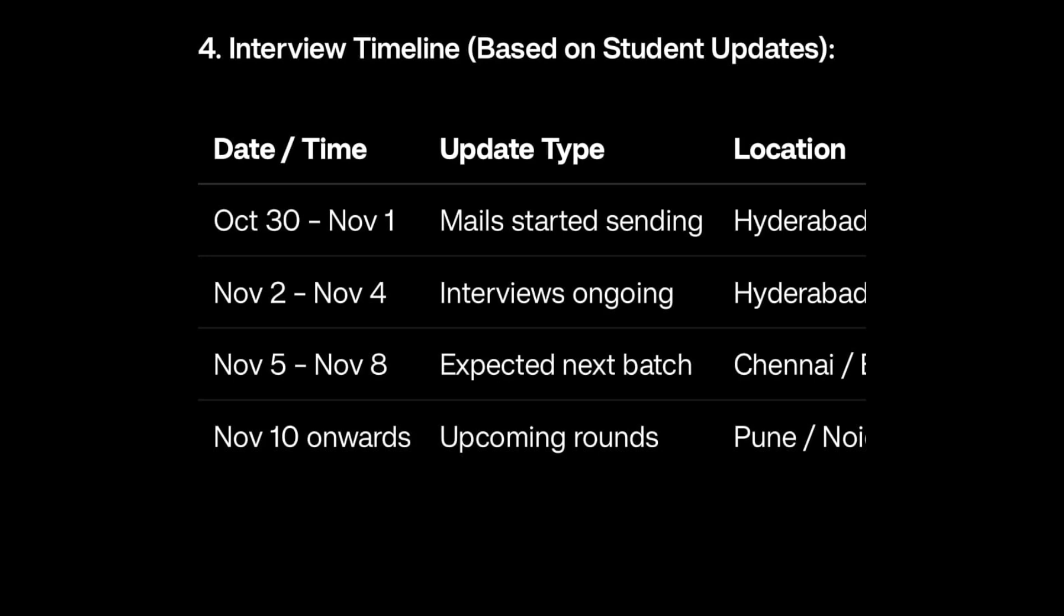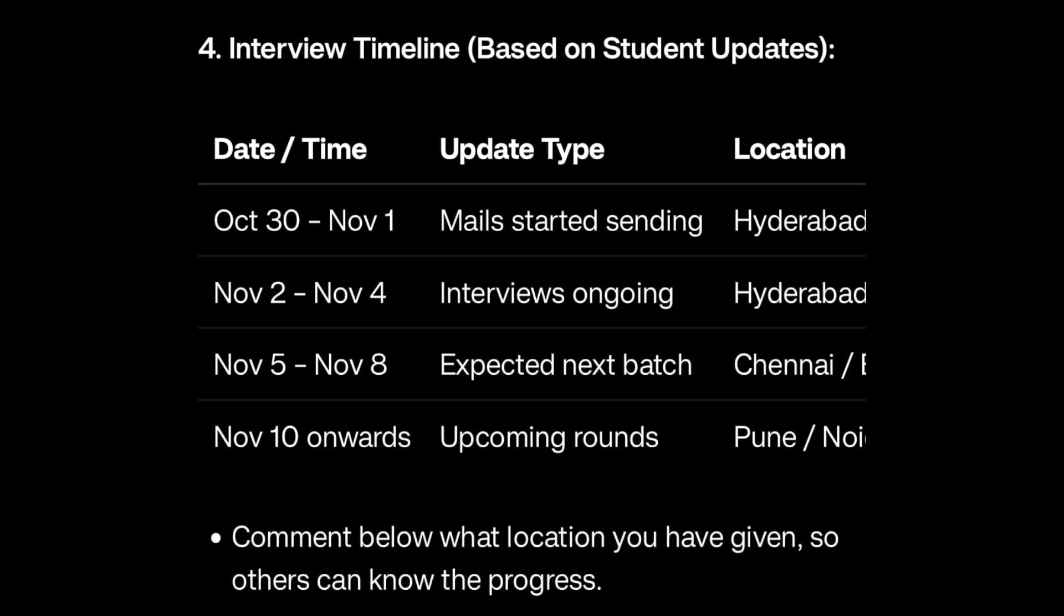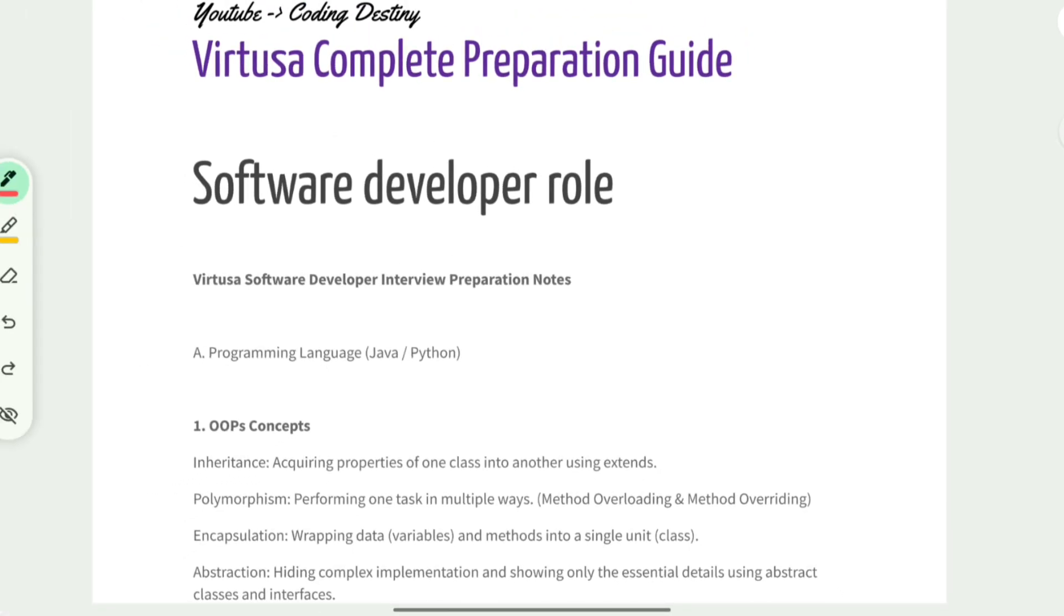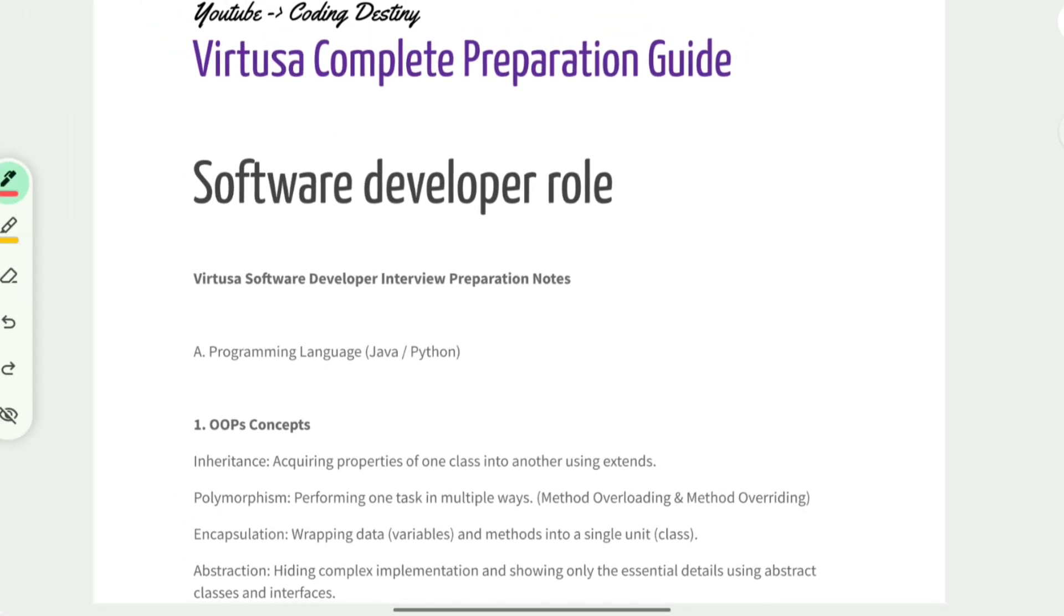This is based on data collected from students who have already got the interview mails. You can comment down what locations you have given so we can track and update each other. Let's talk about the important part.